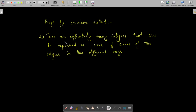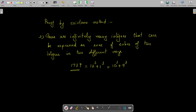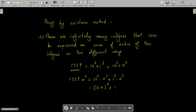Next: prove that there are infinitely many integers that can be expressed as sum of cubes of two integers in two different ways. We know that 1729 is such an integer since 1729 = 12³ + 1³ = 10³ + 9³. We take any integer n and multiply n³ to both sides of this equation. So 1729·n³ = 12³·n³ + 1³·n³ = (12n)³ + n³. Also, 1729·n³ = 10³·n³ + 9³·n³ = (10n)³ + (9n)³.